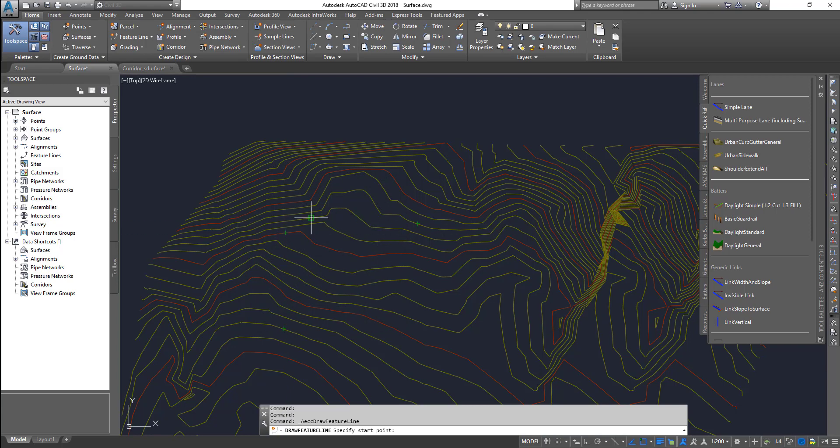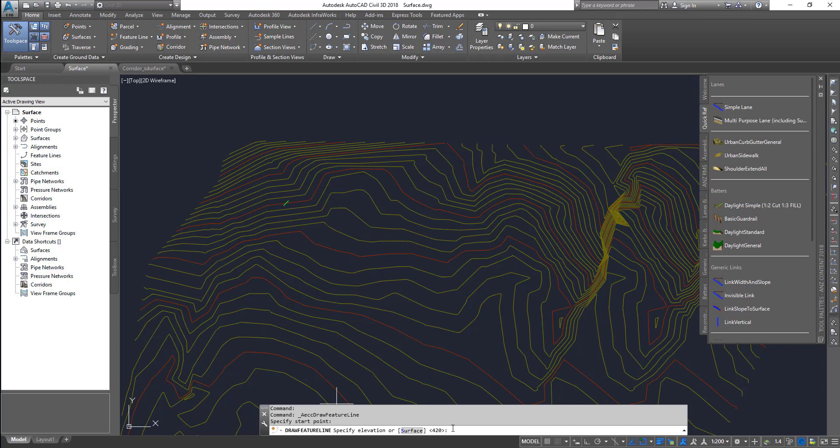Now I'm just going to start clicking, and then watch the command line for instructions. I'm going to click, and then it is asking, do you want to use a surface elevation, which is at this point 420, or you want to have a specific elevation? Let's say I'm going to choose 450.